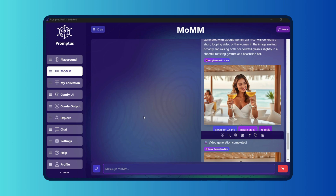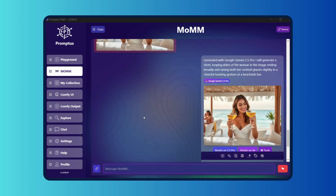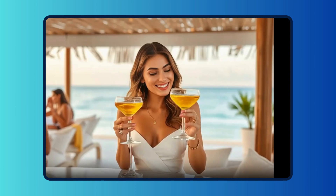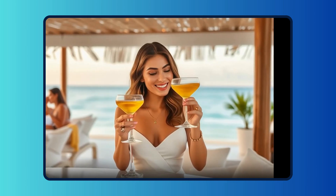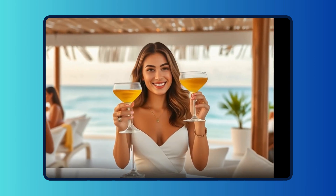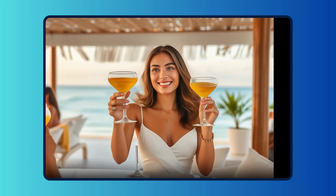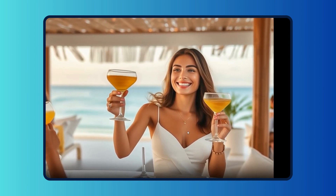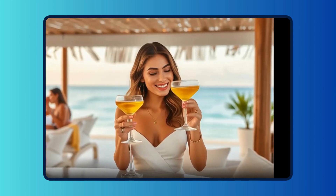You see her come to life — she lifts the cocktail glasses, gazes at the camera, and the clink moment is perfectly timed and realistic. Even the lighting adjusts as if the sun's setting in motion.